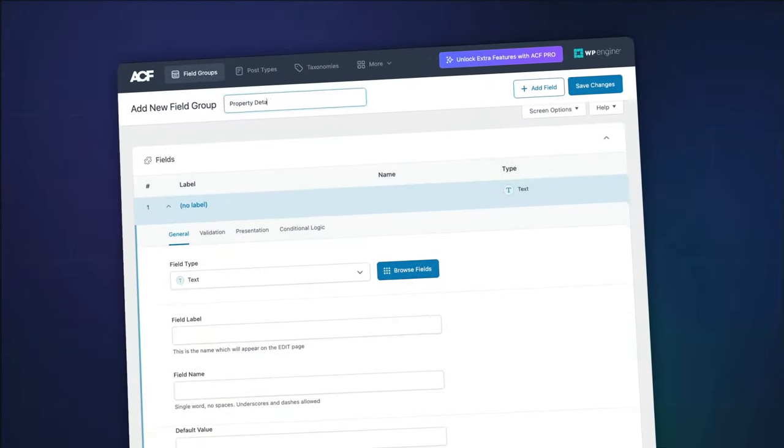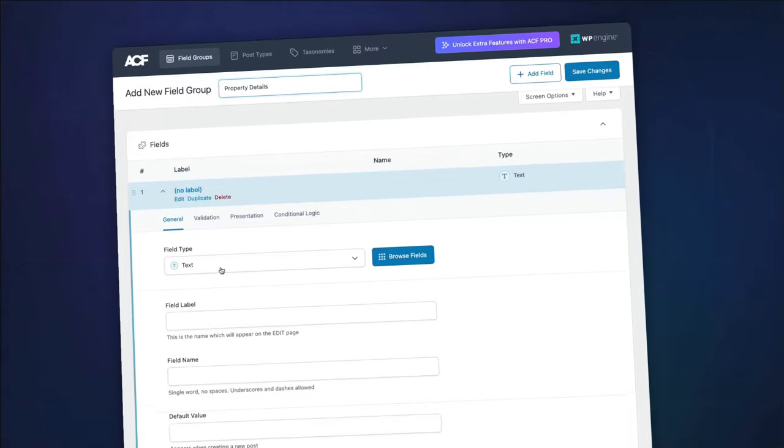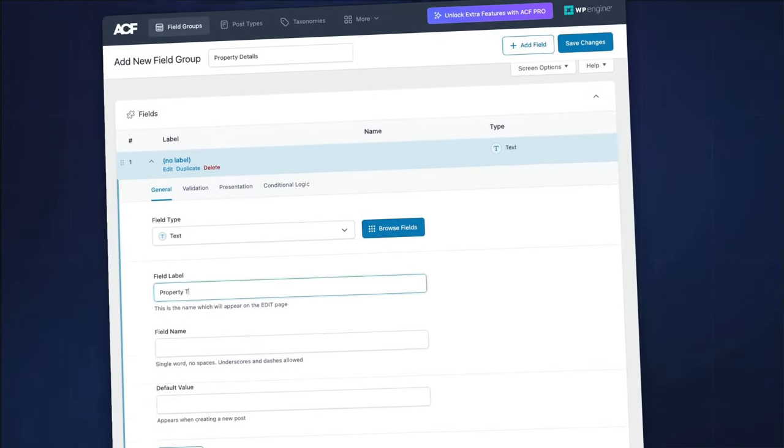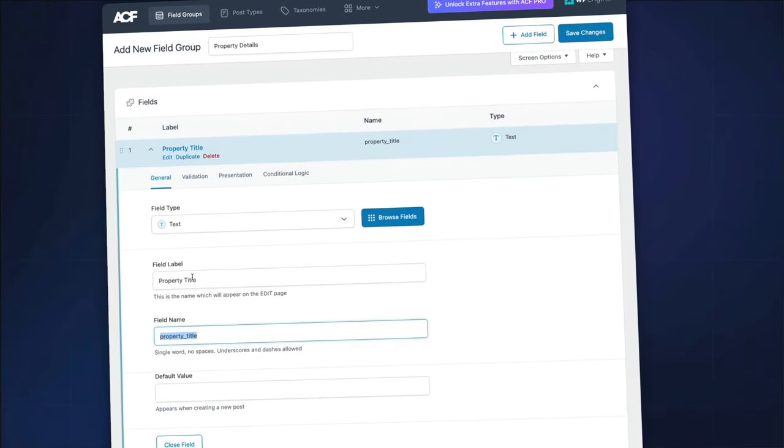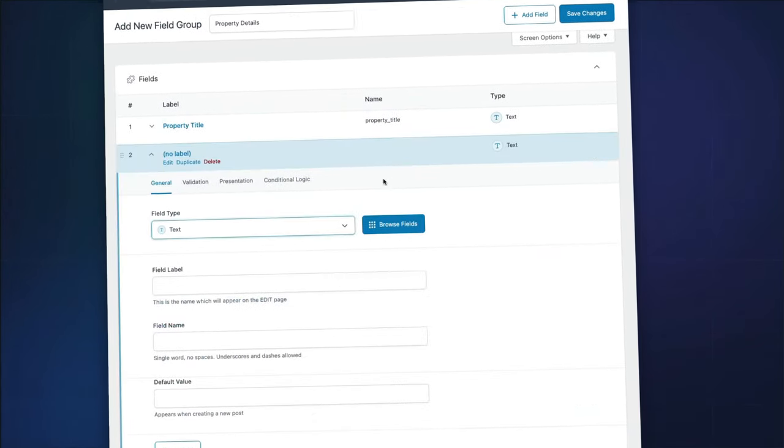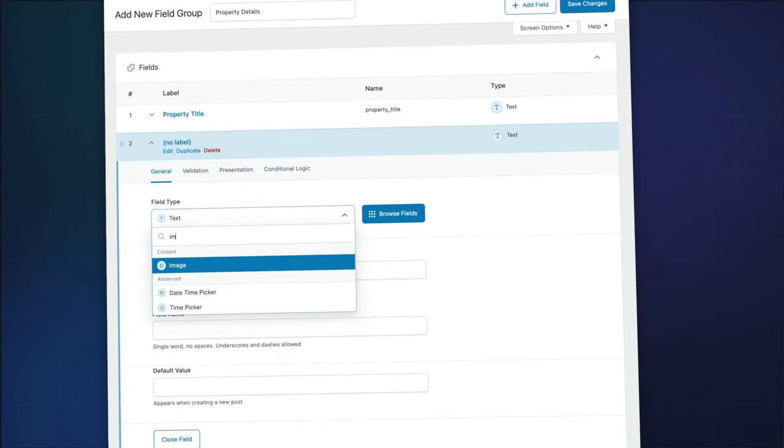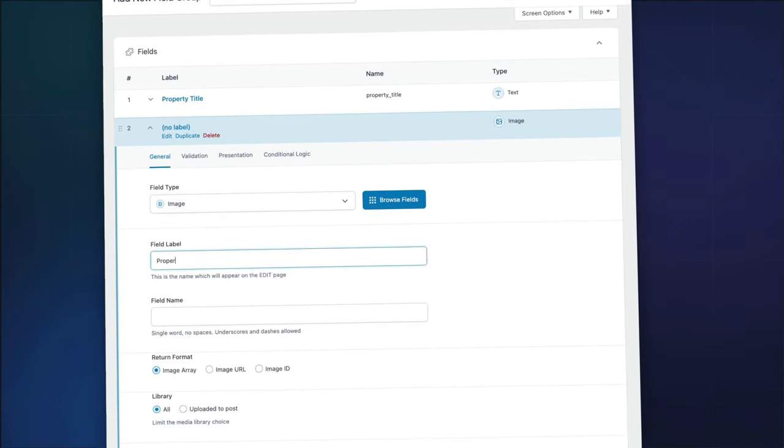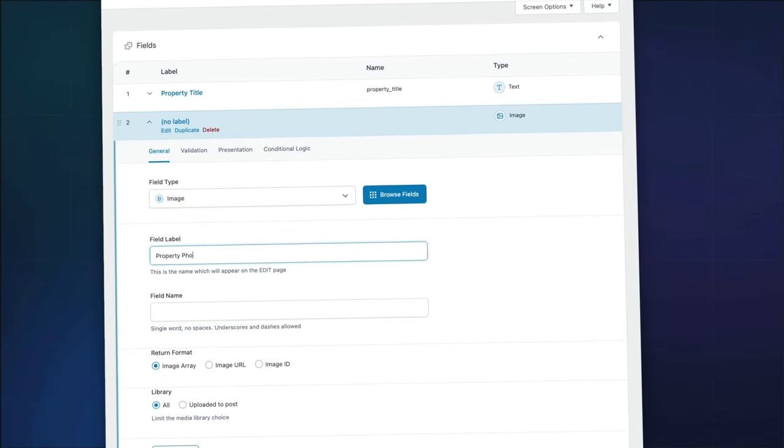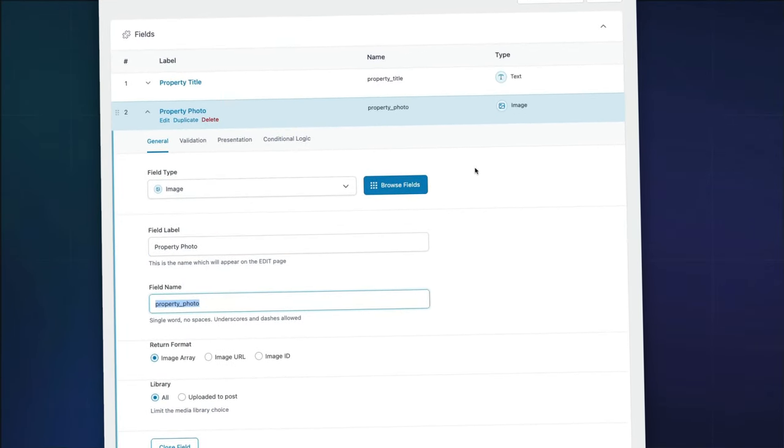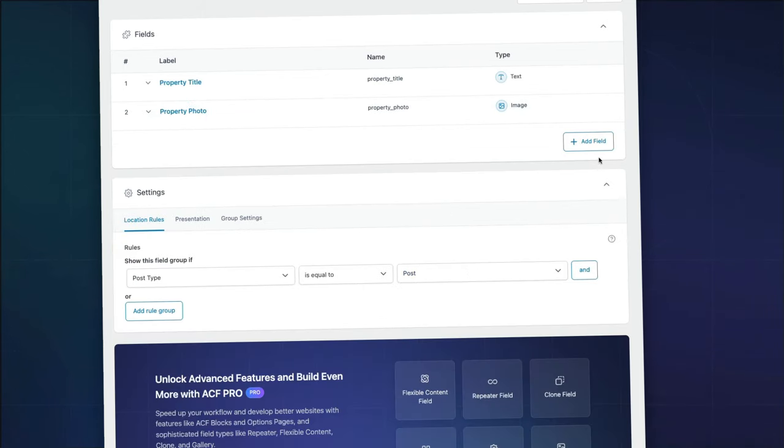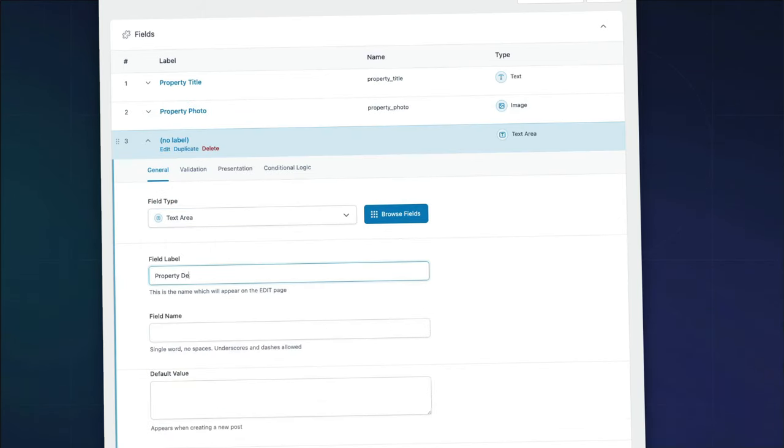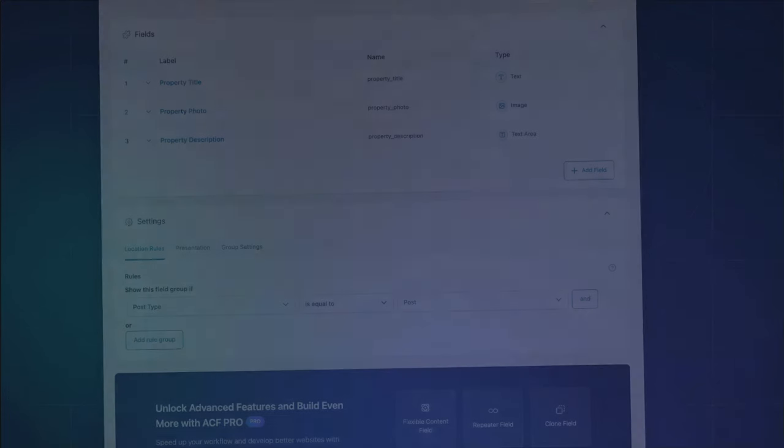Custom fields are the secret to adding and managing extra content data in WordPress. They empower you to build detailed, feature-rich sites tailored to your needs. ACF simplifies creating and managing these fields, providing your WordPress sites with structured data and an easy way to edit it, whilst making your development process smooth and efficient.